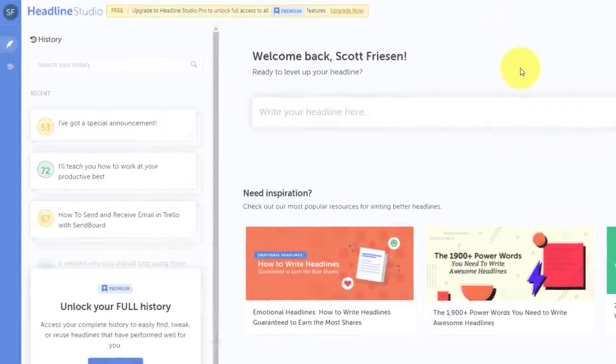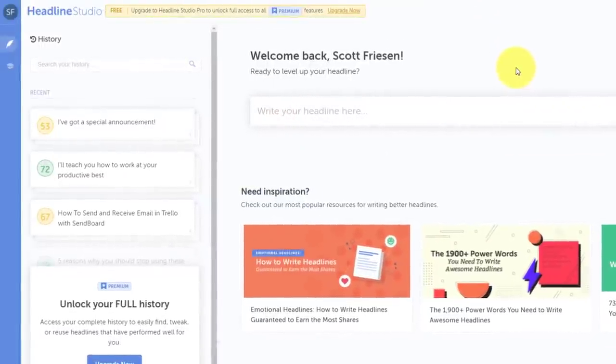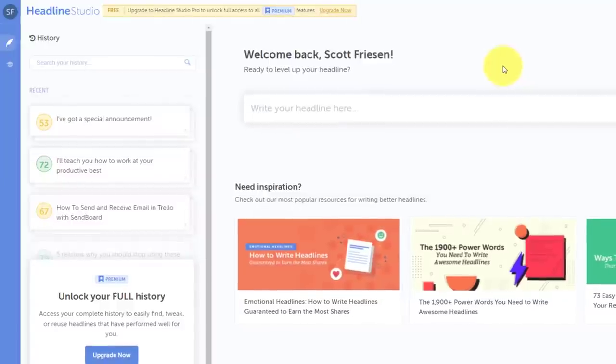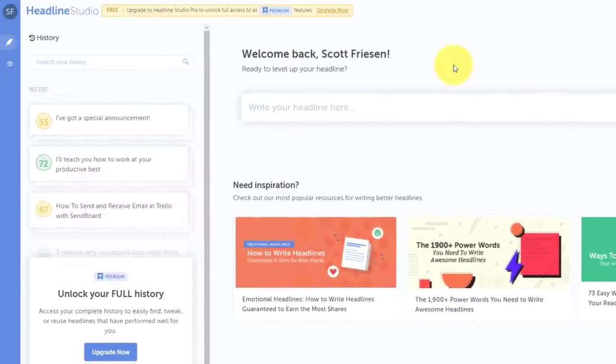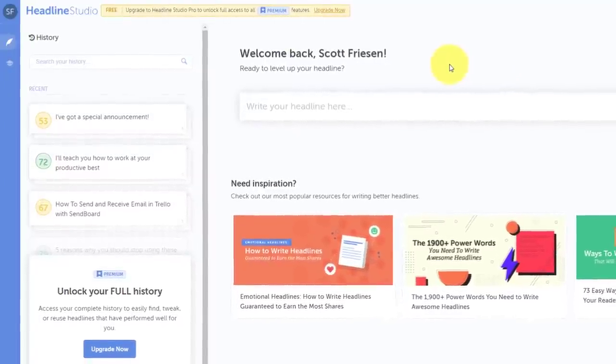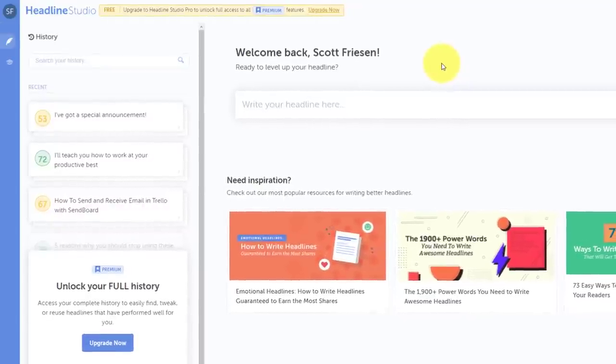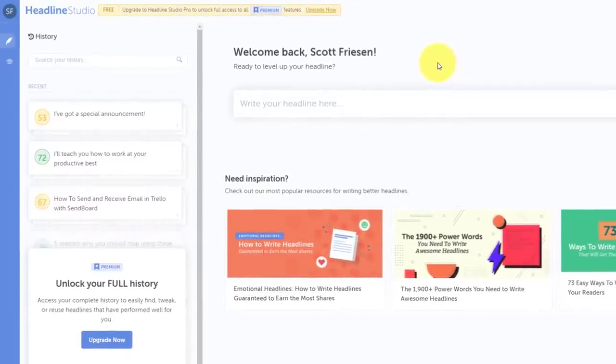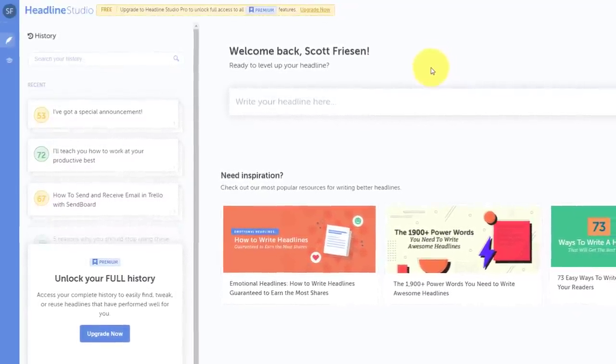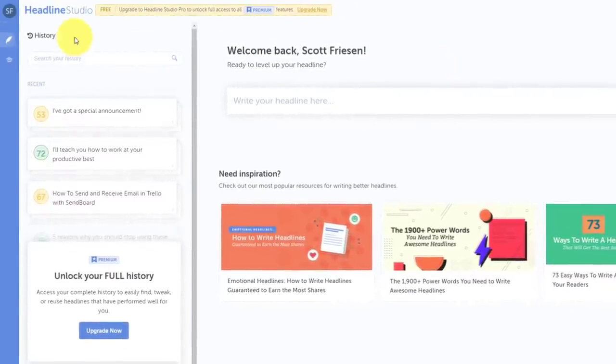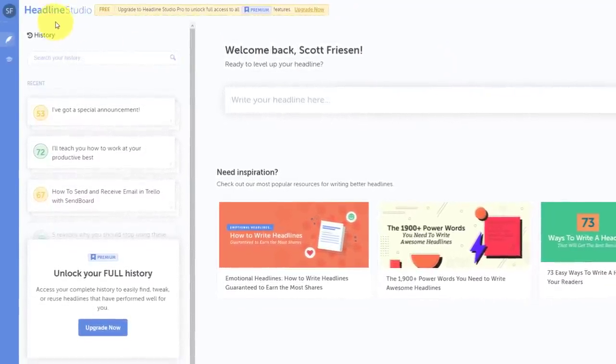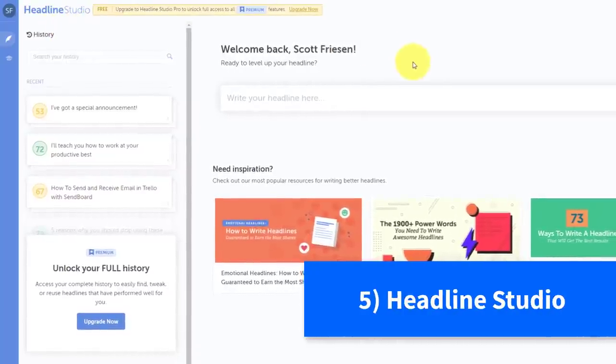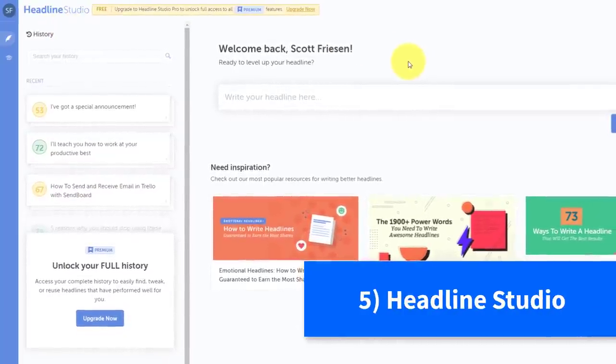Now, so far in our list today, we've talked about colors and images and graphics, but of course, depending on the content that you're producing, you want to make sure that you have a catchy title or headline.